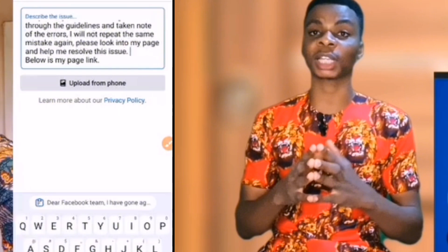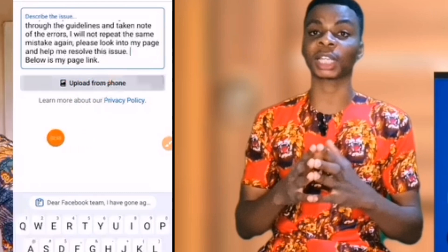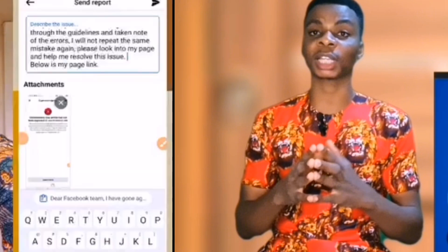Copy your page link and place it at the bottom of the appeal you have written. Make sure you include your page link. Then come here and if you have a screenshot of the issue on your page, click "Upload from Phone." Make sure you have the screenshot saved in your gallery already.